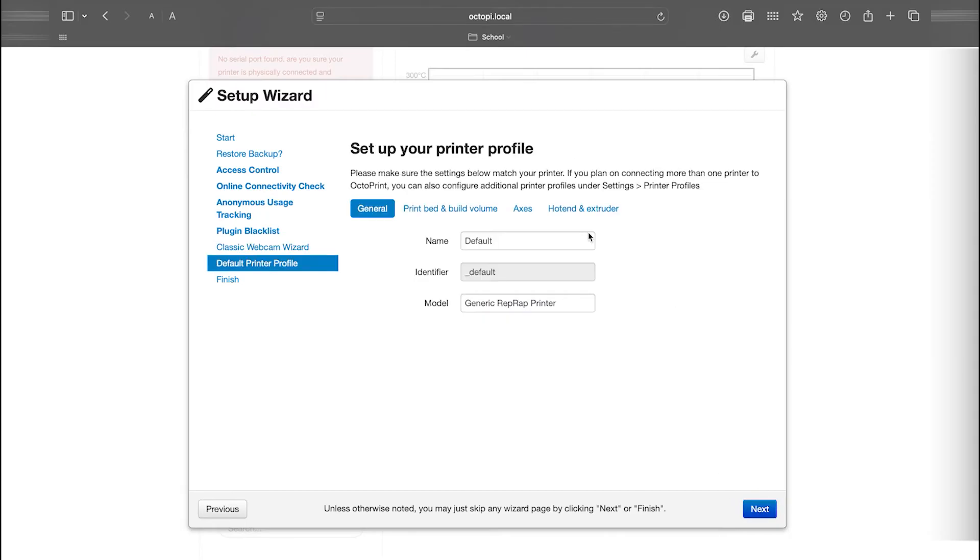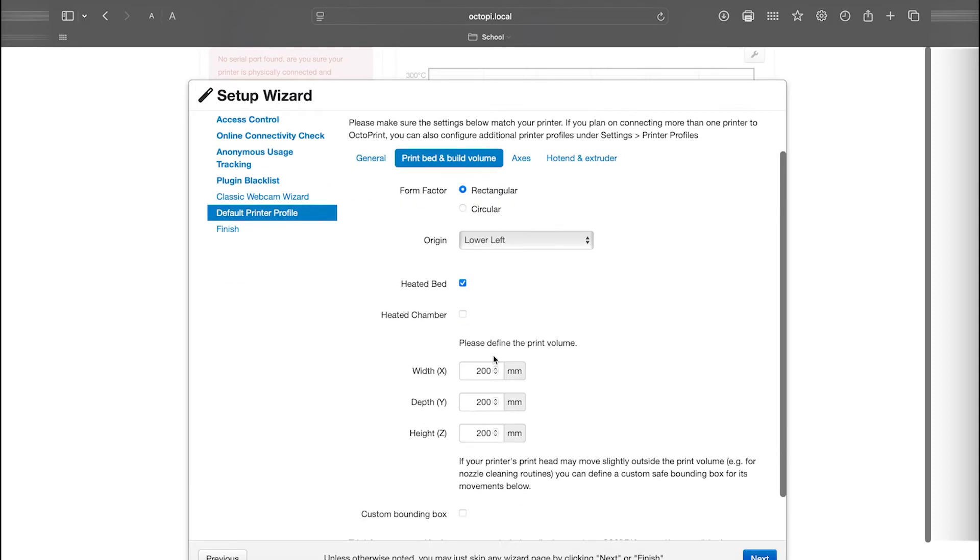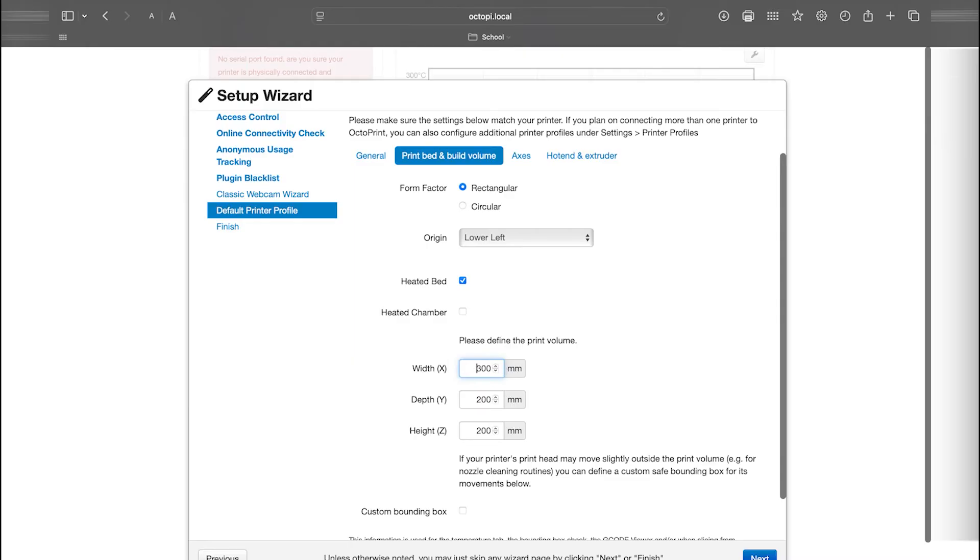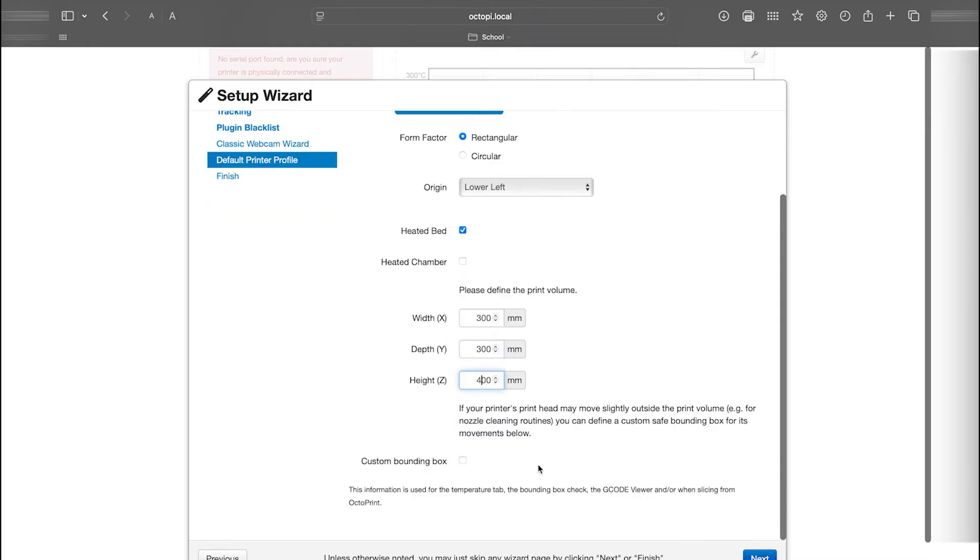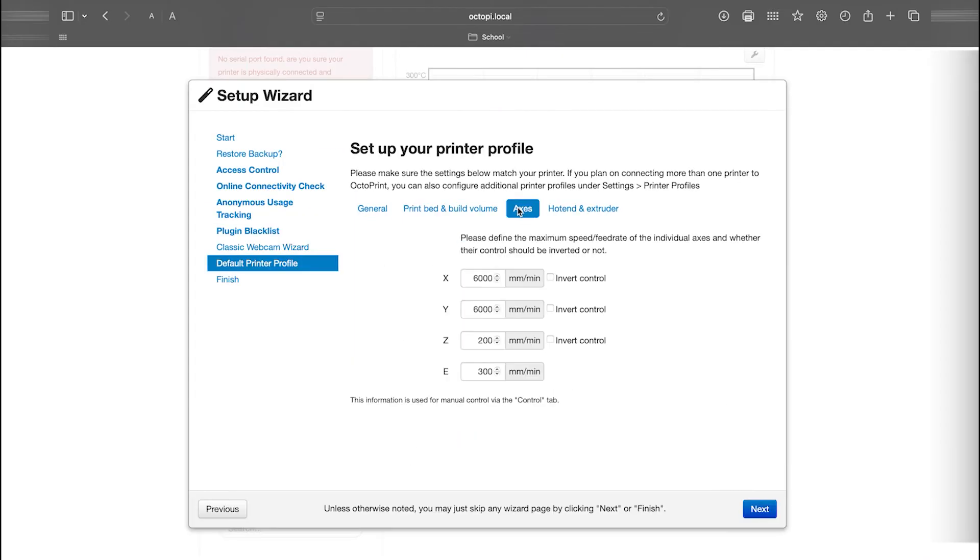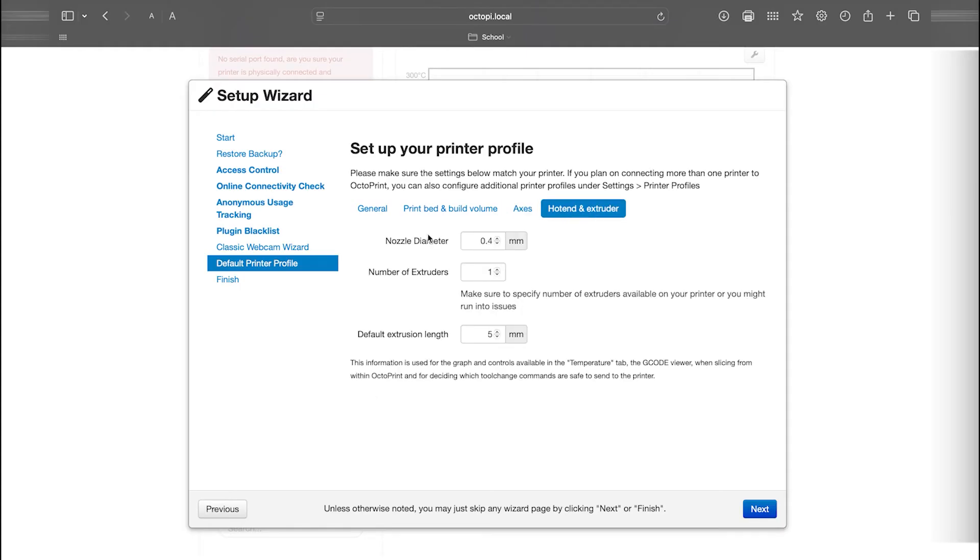Now we need to set up your printer's profile. Start by giving your printer a name. Enter any information about your printer that you have, focusing especially on the print bed and the volume dimensions. Also, ensure the nozzle diameter is correct. When you're done, click Next.